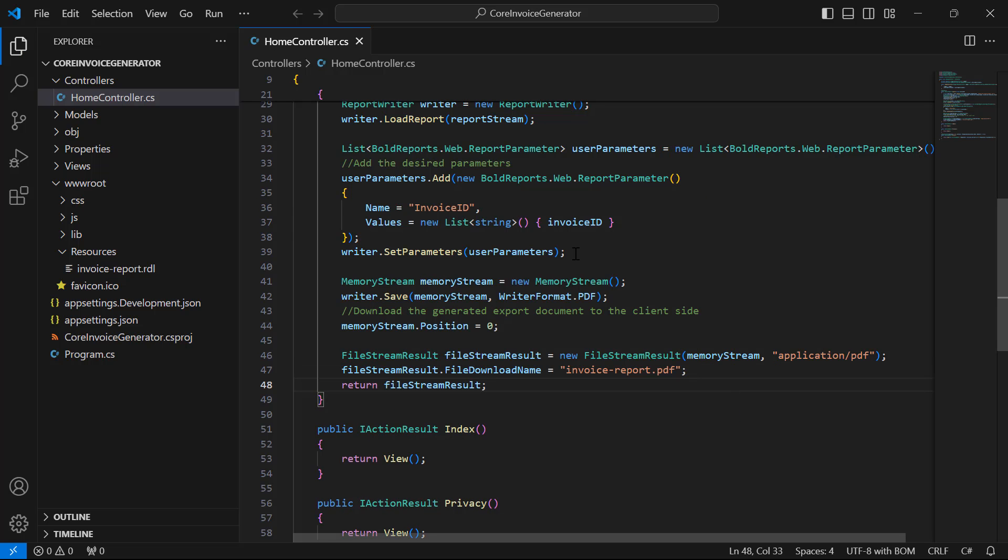On downloading, the file result stream will read the stream again for the process, so the stream position is set back to zero after the save action of the report writer.